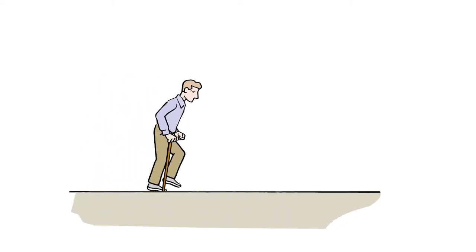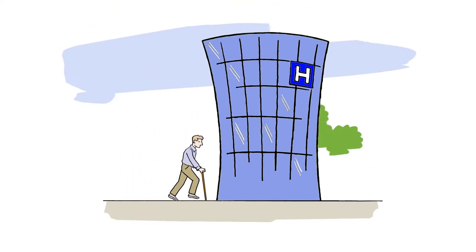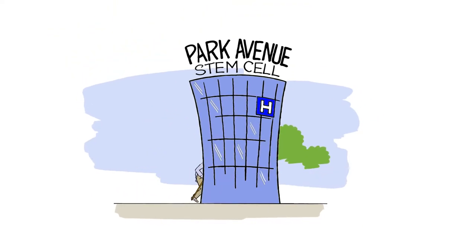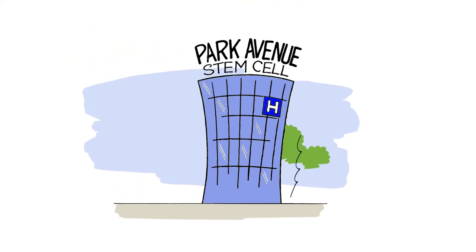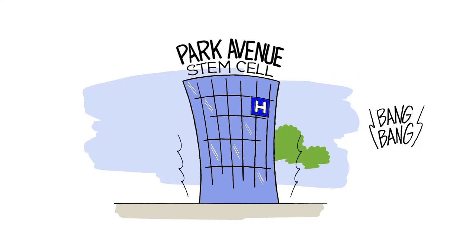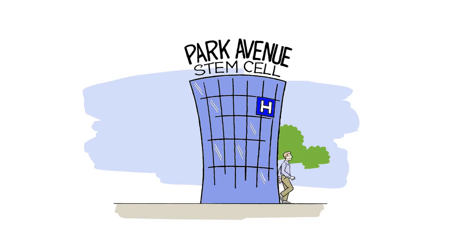Stem cell extraction and injection procedures at Park Avenue Stem Cell are straightforward outpatient procedures.